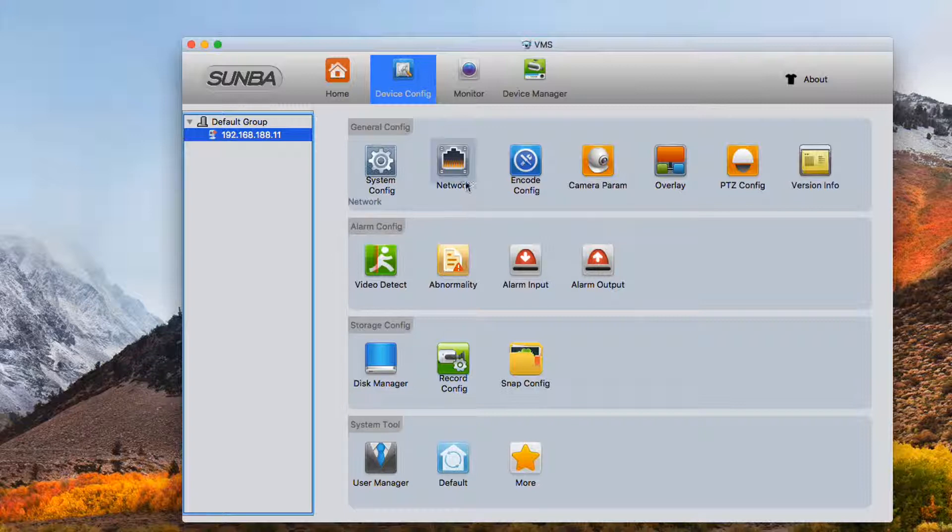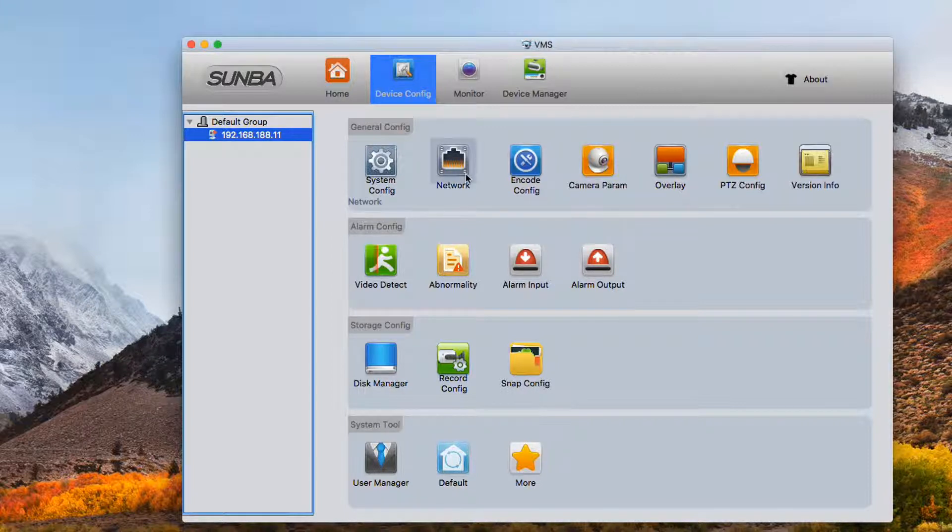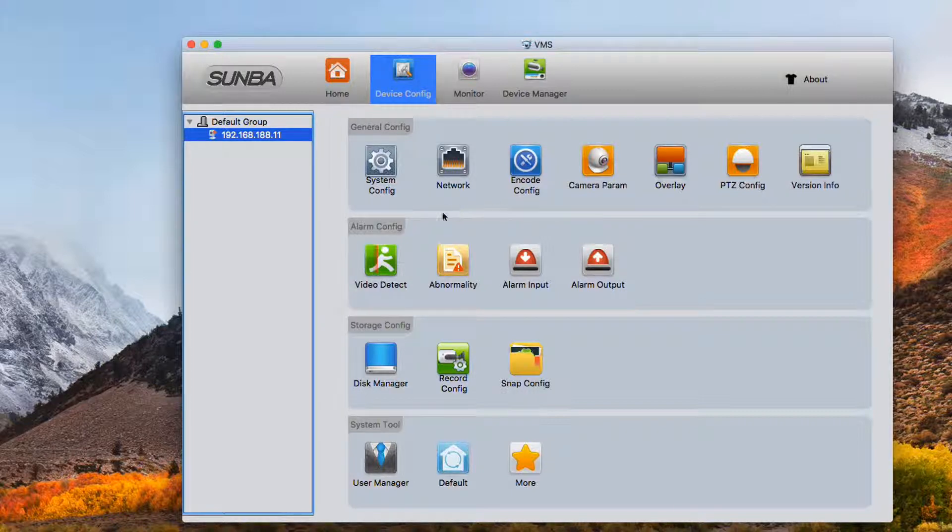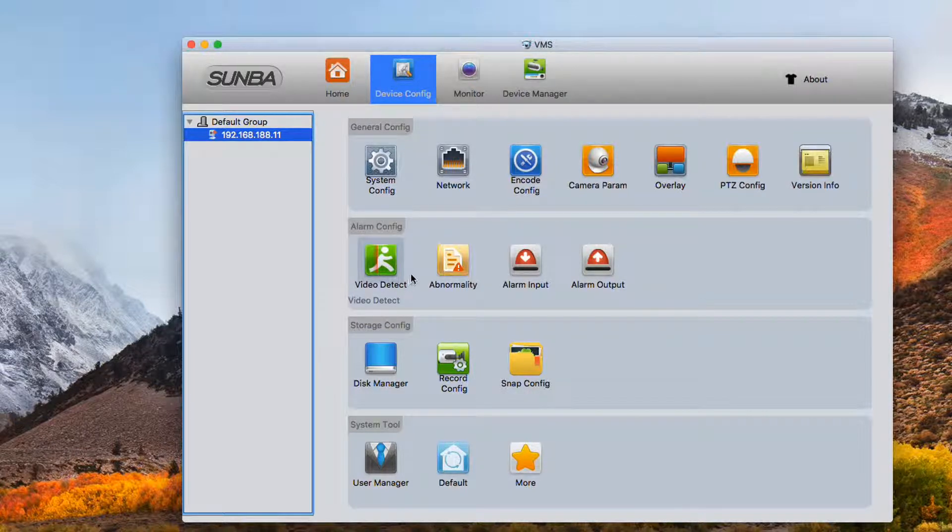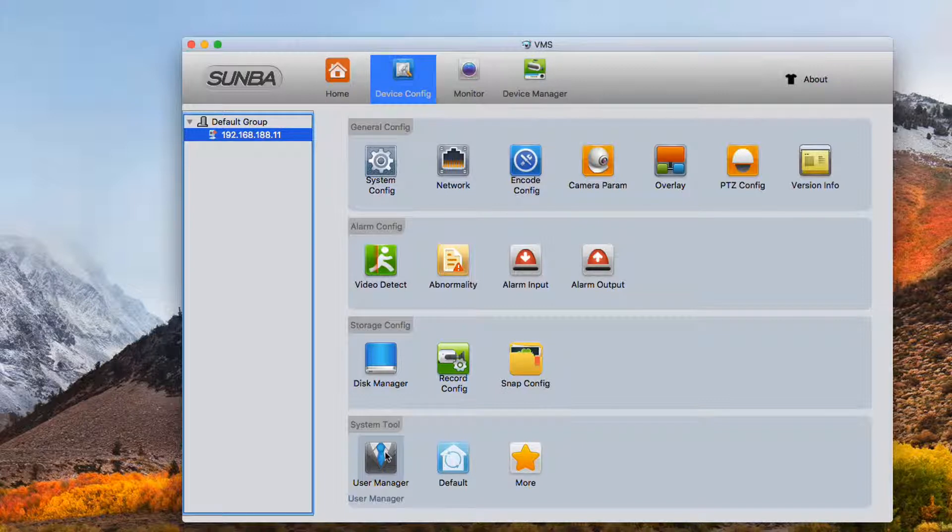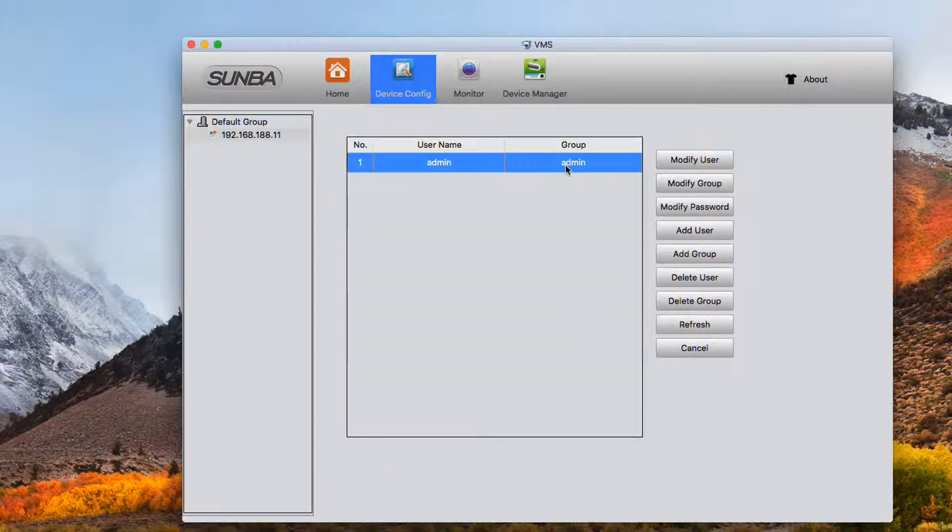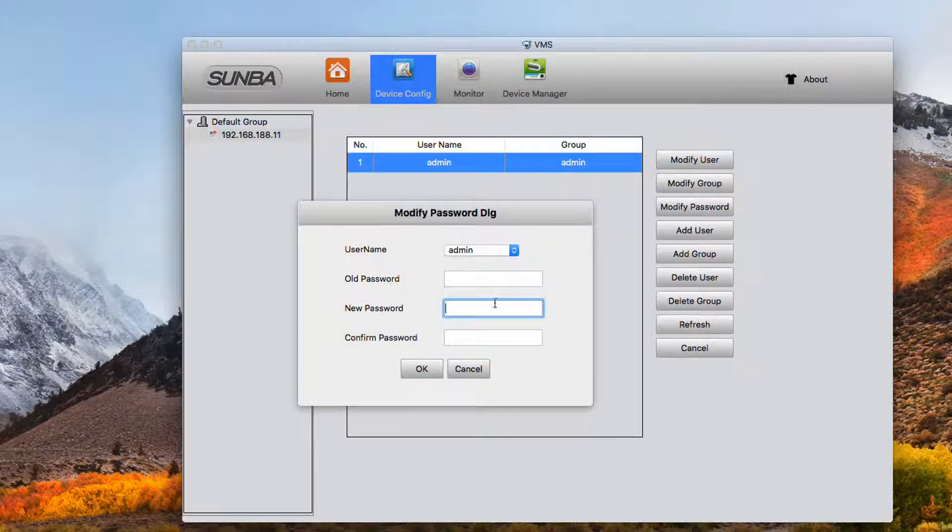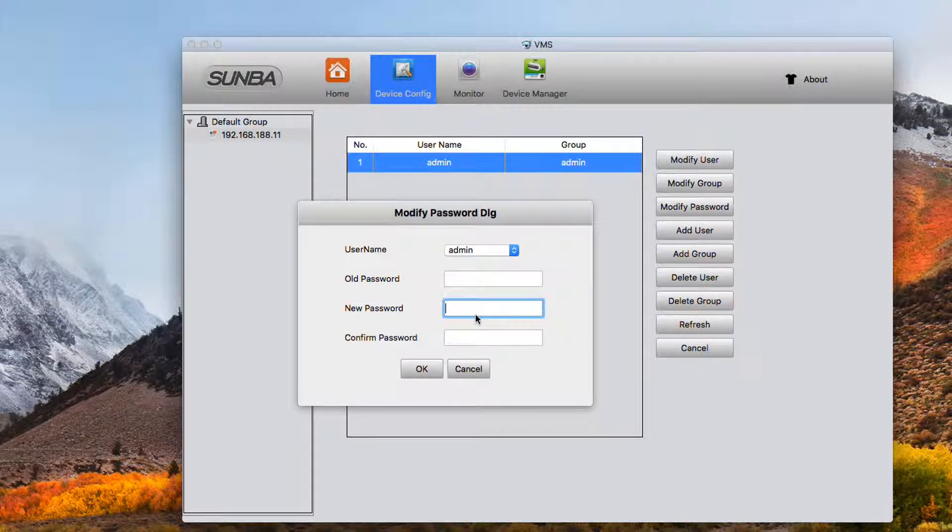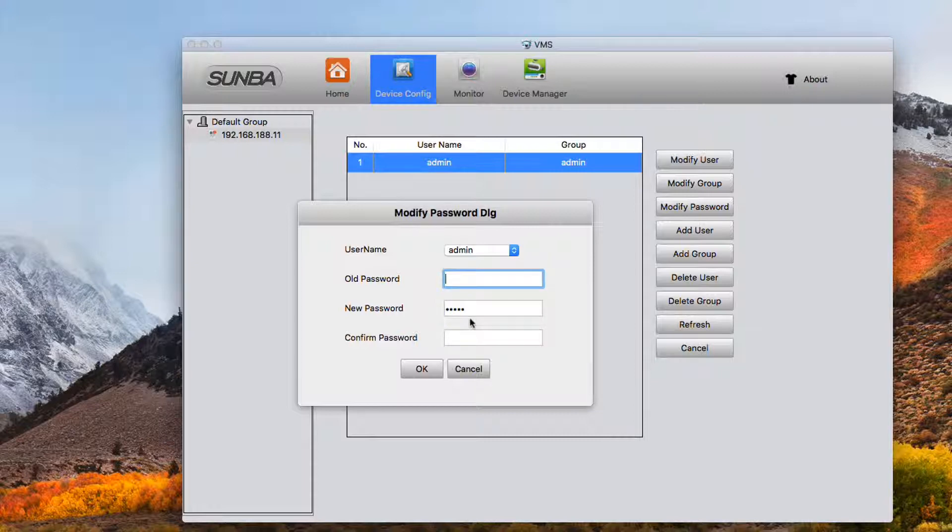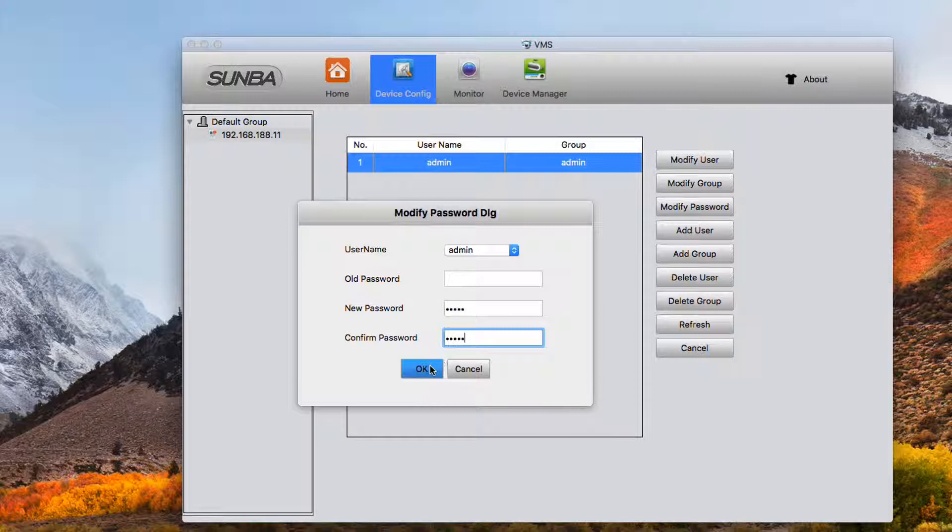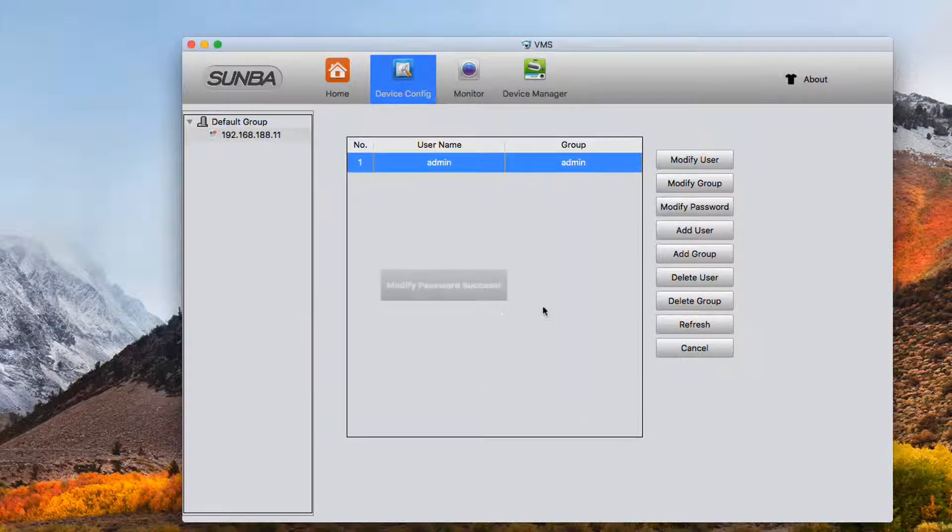To change the password of the camera, again you go to device config and select user manager to add a password for the default account. After you change the password, don't forget to update the login info of the camera with its new password.